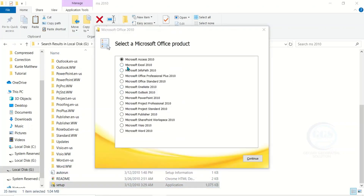It will open an interface like this. Here we have different Microsoft Office products — you have Microsoft Access 2010, Microsoft Excel 2010, and more. You select the one you want to install and install them.